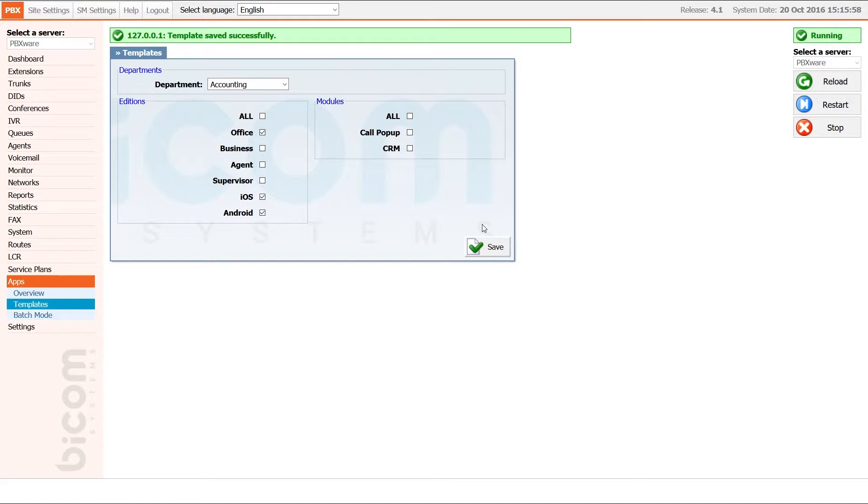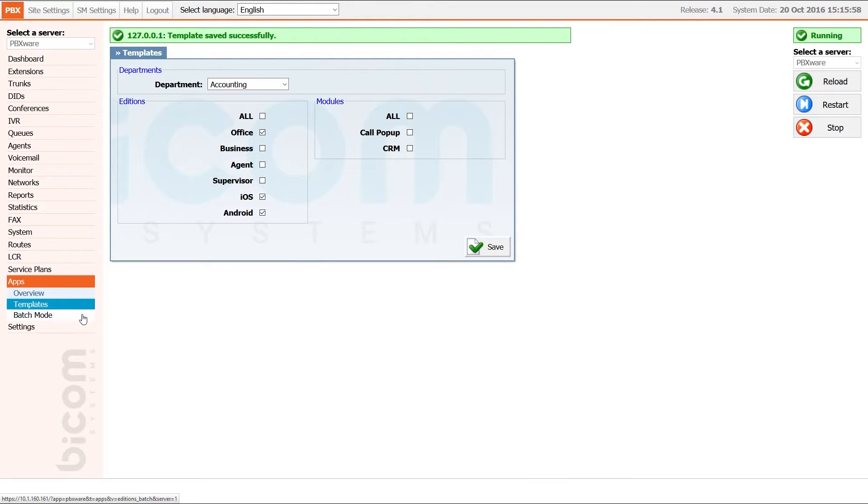You can repeat the same process for all of your departments. If you need to make changes to multiple extensions, regardless of their department, you would want to use batch mode.